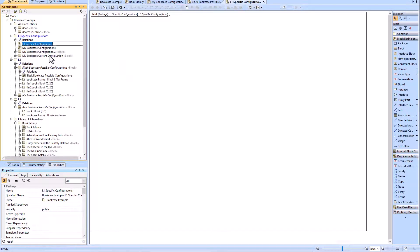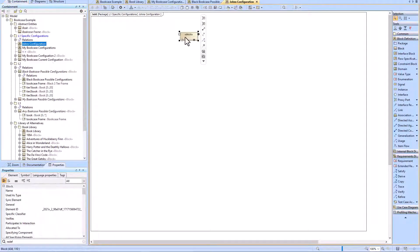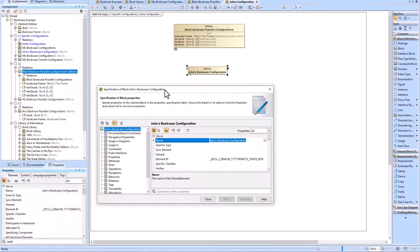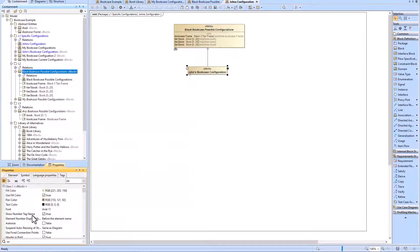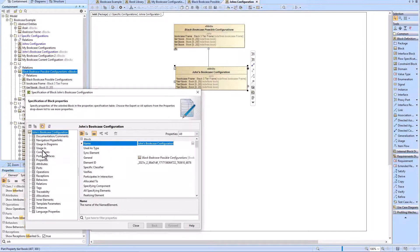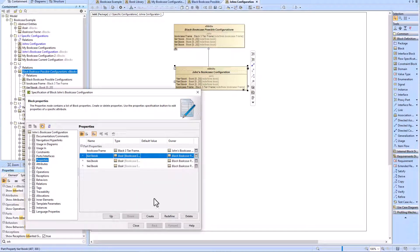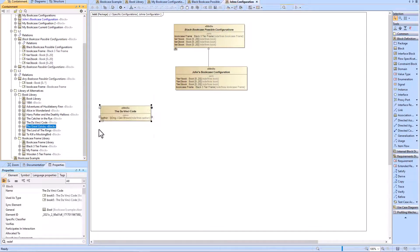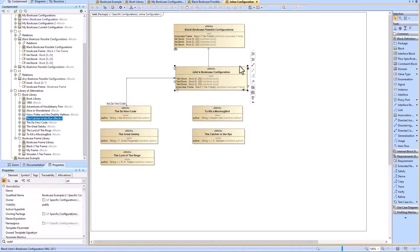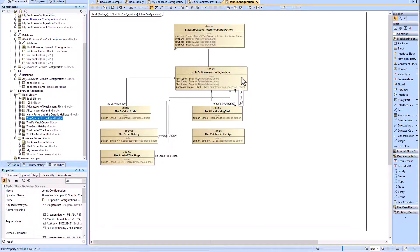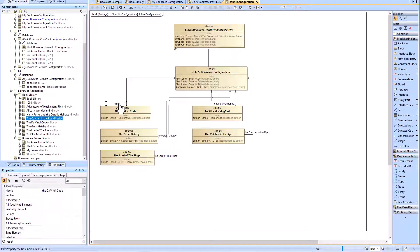We can now go ahead and create John's bookcase configuration. John has a black bookcase with specific books on it. We'll create a generalization relationship from John's bookcase configuration block to the black bookcase possible configurations block, then drag in our books and create part properties, and then create the linkage to redefine the part properties from the black bookcase possible configurations block.